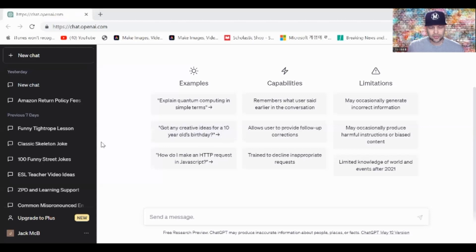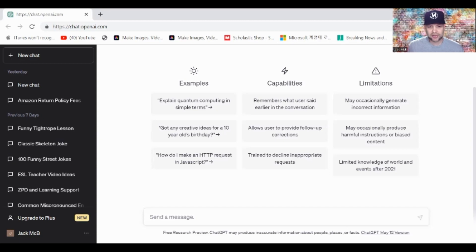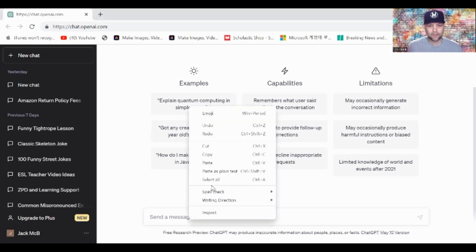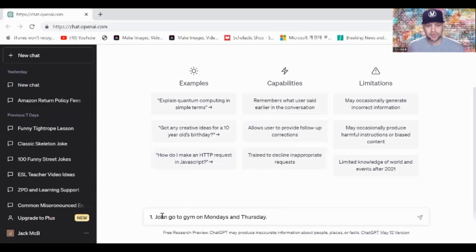So, what I'm going to do is I'm going to jump into ChatGPT right now. Here's our search bar. Let me show you the sentences that I have here.